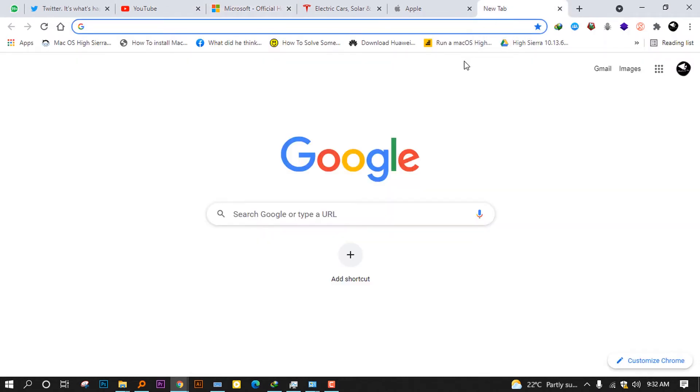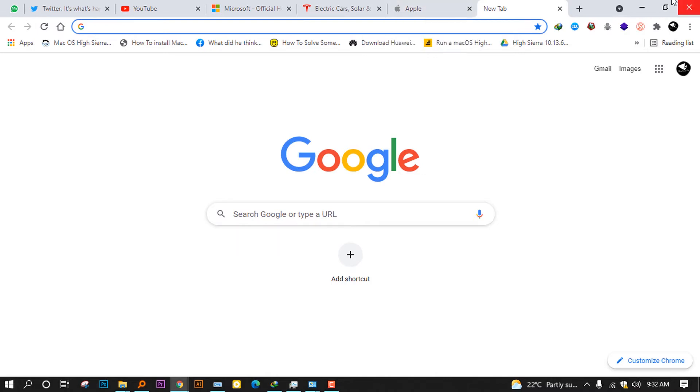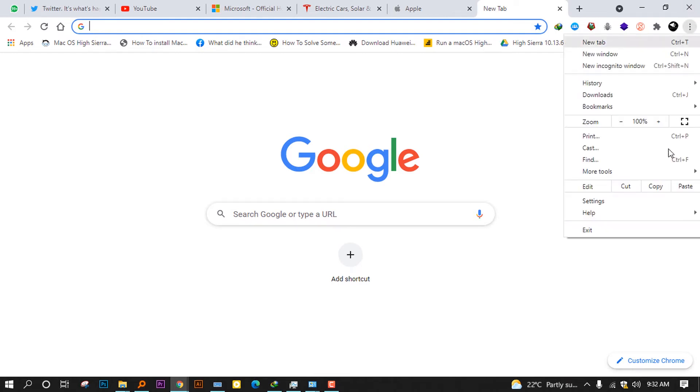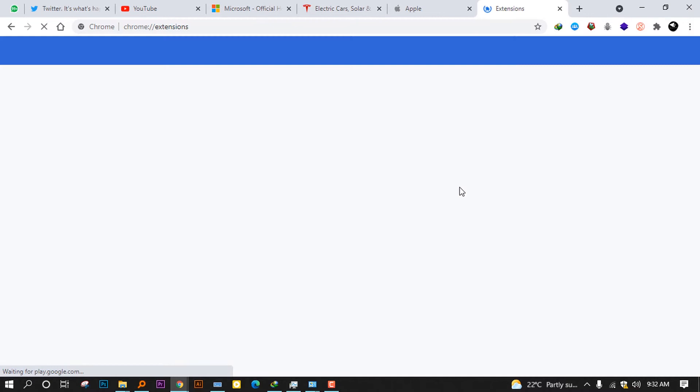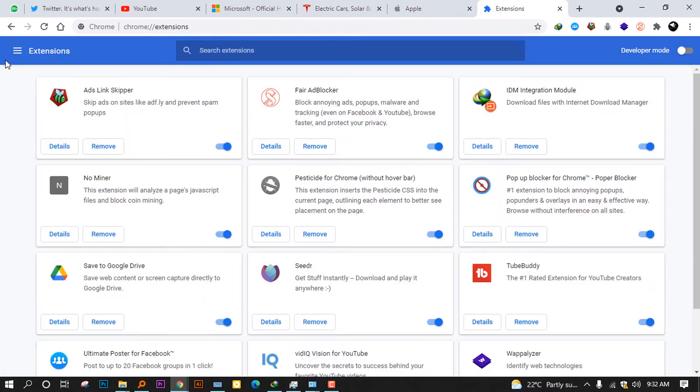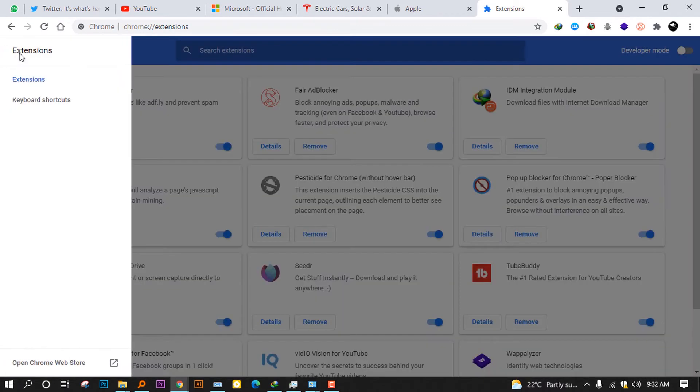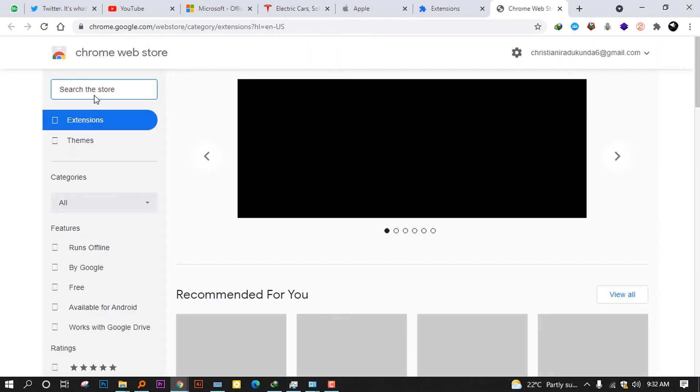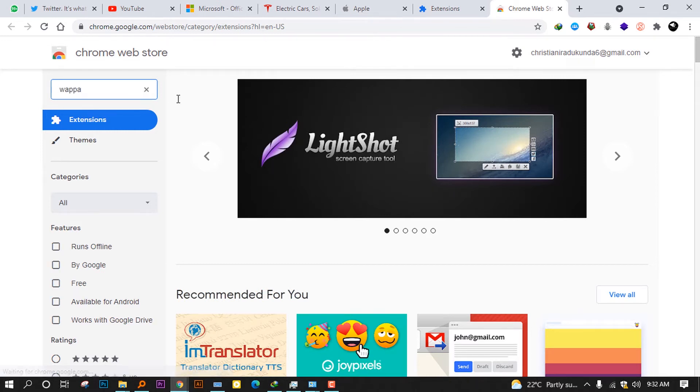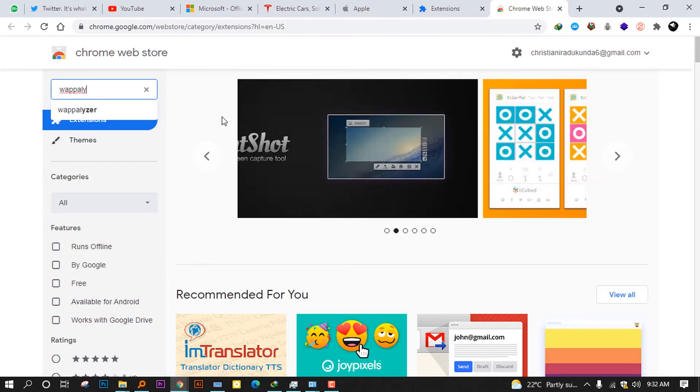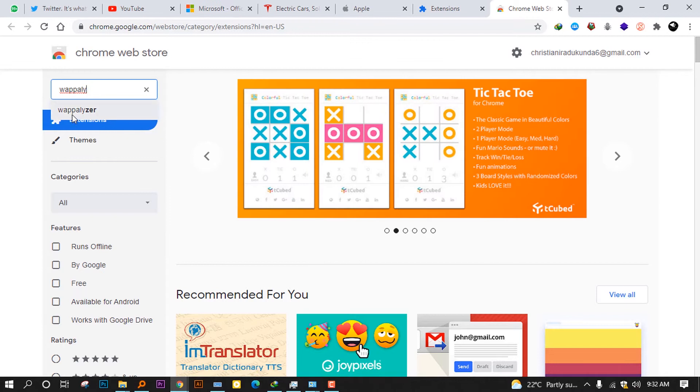Without talking too much, let me show you one extension that helped me to detect that. The extension is called Wappalyzer. You can find it in the Chrome Web Store. You can go here on extensions, open Chrome Web Store.